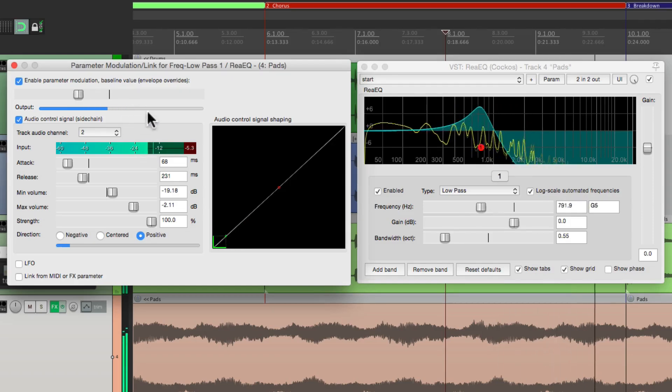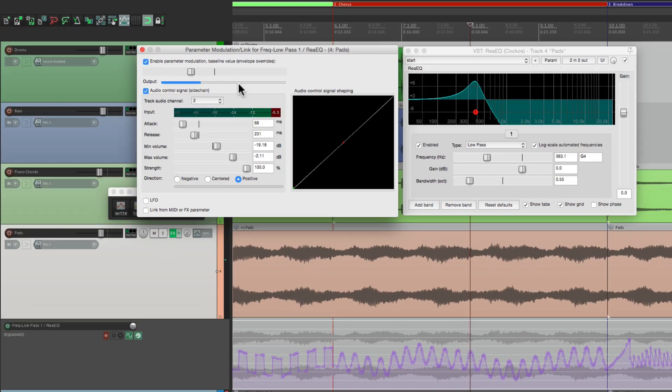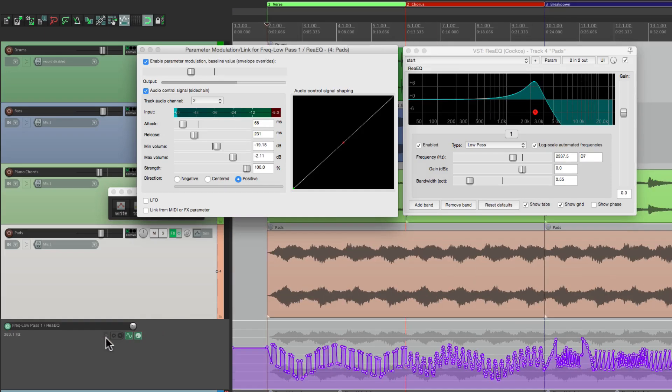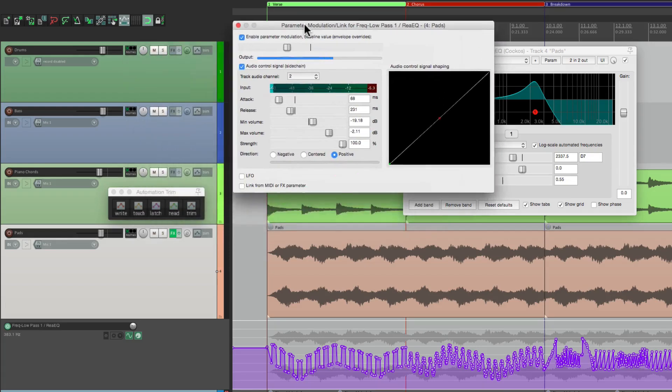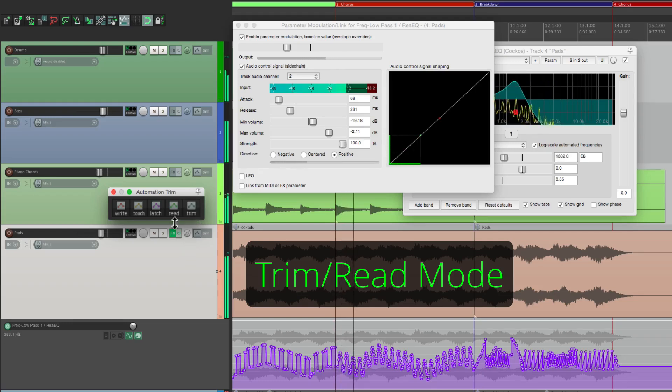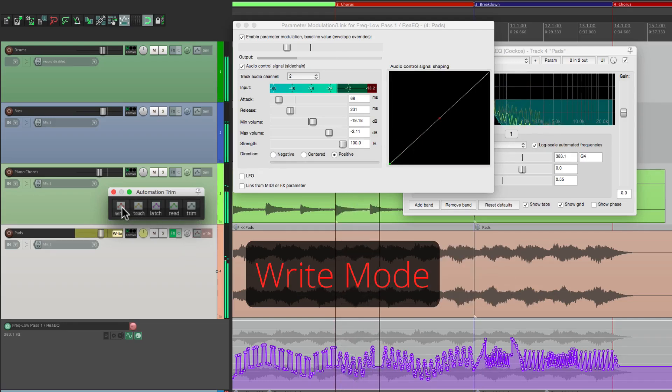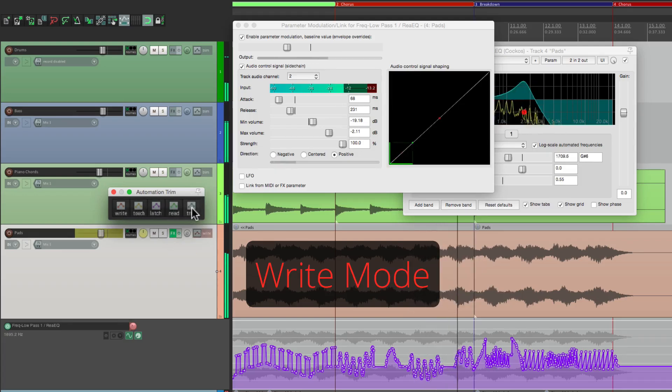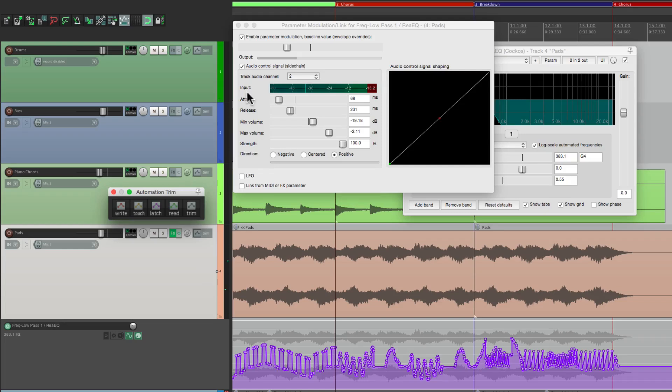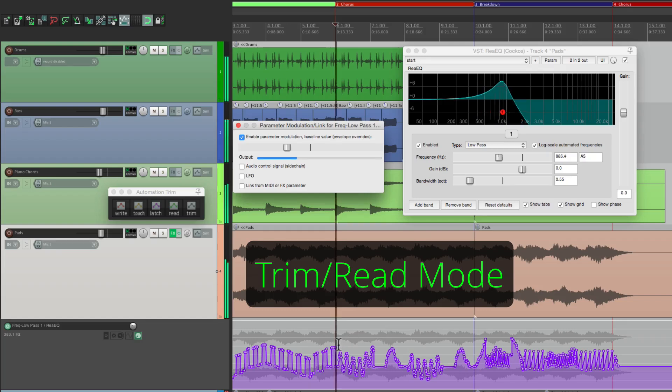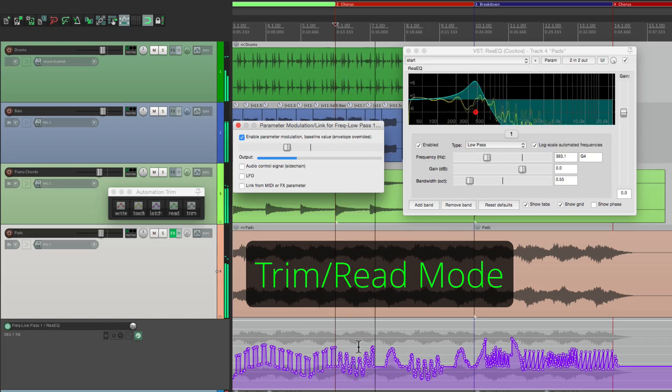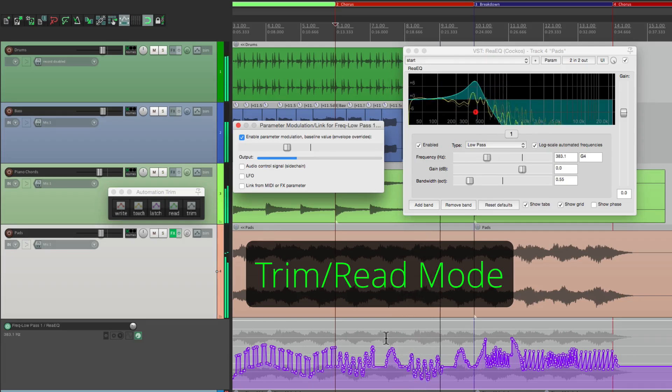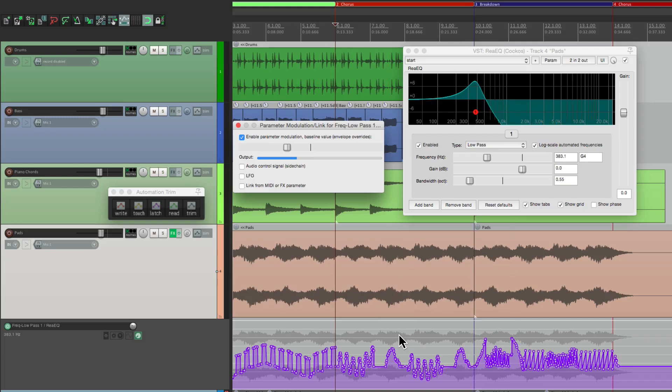Now we can punch in on our track to readjust our automation. Let's try that. So let's punch in right here. Now to hear it back, put it back to trim mode. Let's hear that.